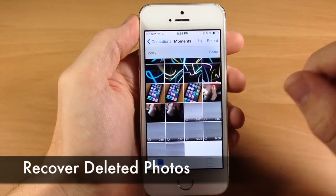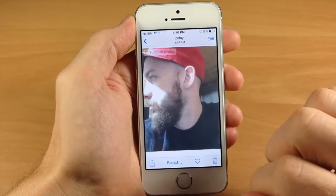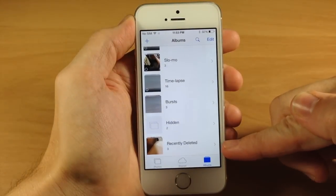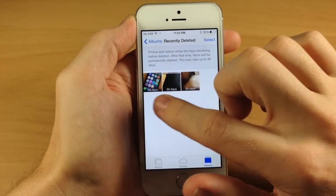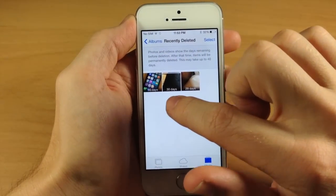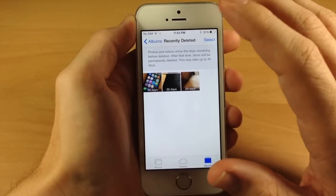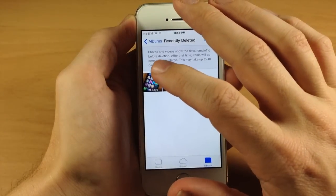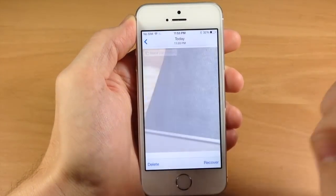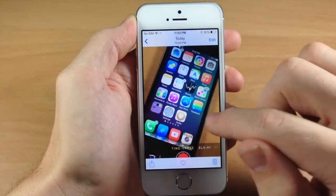Another cool feature is the ability to recover recently deleted photos. Delete a photo, then go to albums and scroll down to recently deleted. You can see photos you've recently deleted, each showing how many days remain — 30 days and 29 days. Once you delete a photo, it stays in recently deleted for 30 days, then permanently deletes at the end of that period. You can also go in and delete it yourself permanently, or tap recover to bring it back. Going back to photos, you can see the recovered photo is right there.